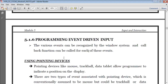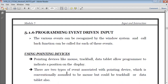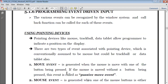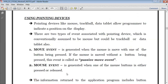Coming to the next topic — using pointing devices. Pointing devices like mouse, trackball, and data tablet all allow the programmer to indicate a position on the display. If I make use of my mouse or any other input device, I'll be able to locate the position on the display device. There are two types of events associated with the pointing device. Using the mouse, I can have two types of event: one is the move event and the other is the mouse event.